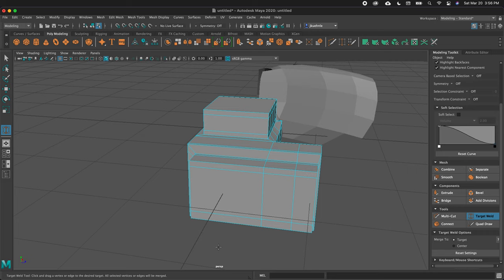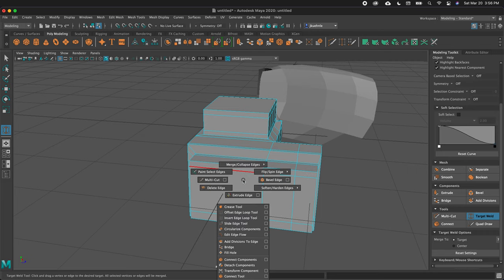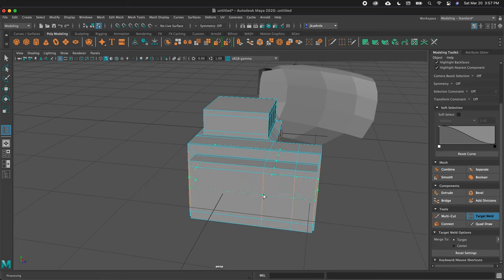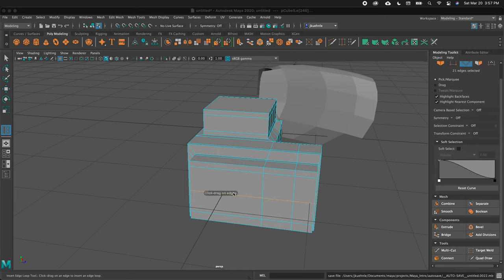We also have the Insert Edge Loop tool. We can hold Shift, right-click, and here is the Insert Edge Loop tool. This works just like the Multi-Cut edge loop, except it's a dedicated tool. You click on a line perpendicular to where you want the edge loop — if I want an edge loop here, I click and let go and I have my edge loop.